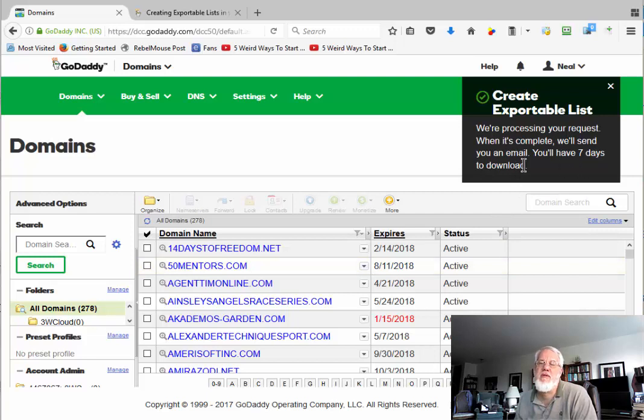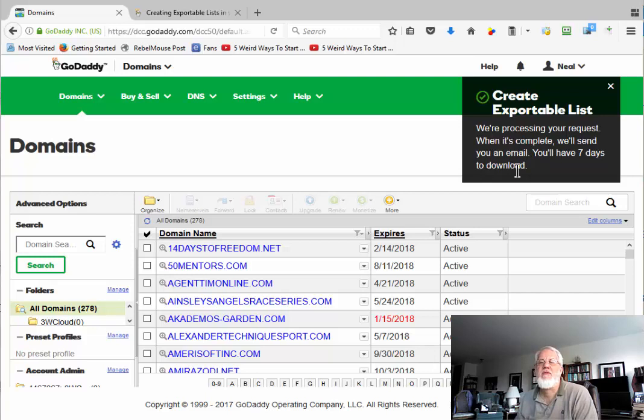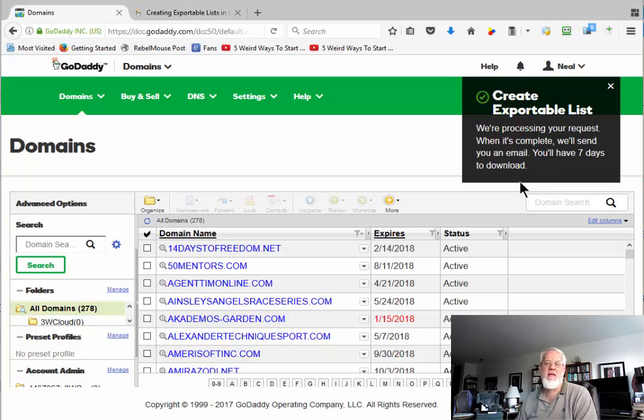It says you're processing your request. When it's complete, we'll send you an email. How long does it take to download a few domains? So they're going to send me an email, and then I'll click on it and download it. That'll be part two.